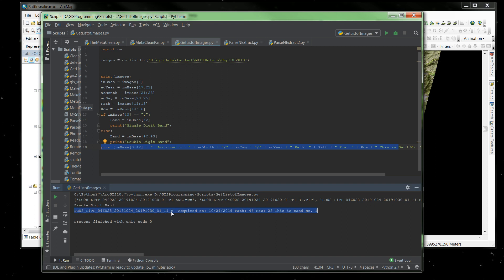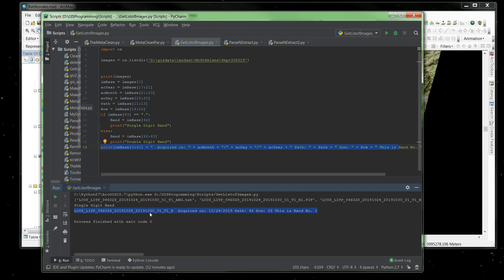Takes the base, acquired on a certain date, I've just flipped some of these around to make them easier to read, and specified out that it's path 46, row 28, and then this is band number 1, which reads this last character in. So that's what parsing out a line in a text file can do for you. You can rearrange your information out of a line of text and make it more user-friendly to read.